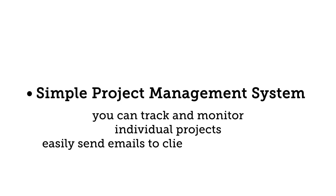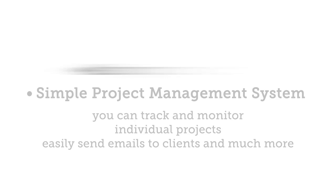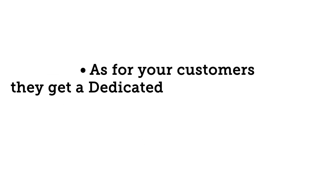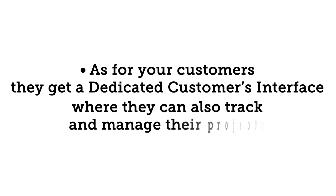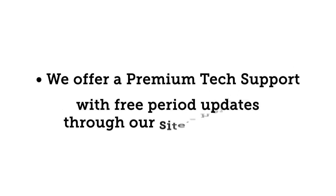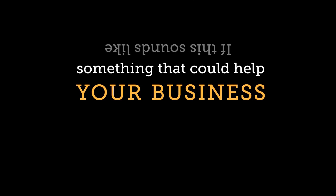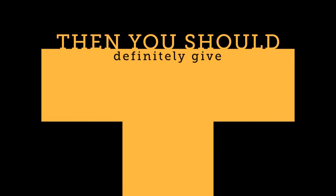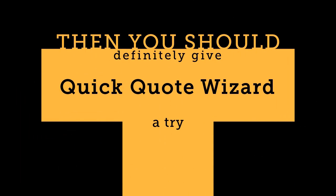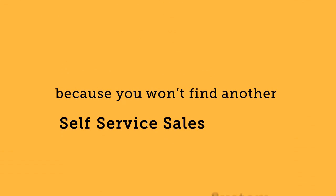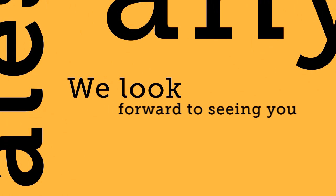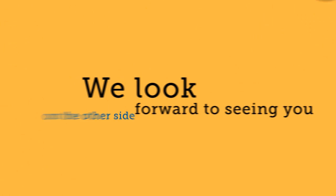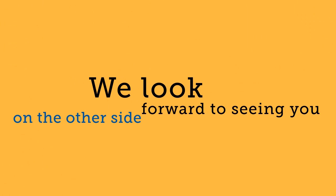As for your customers, they get a dedicated customer interface where they can also track and manage their projects. And finally we offer premium tech support with free period updates through our site's help desk. If this sounds like something that could help your business, then you should definitely give Quick Quote Wizard a try because you won't find another self-service sales system like this anywhere else. We look forward to seeing you on the other side.